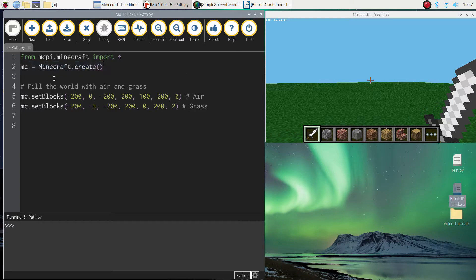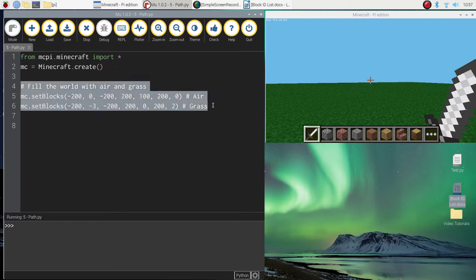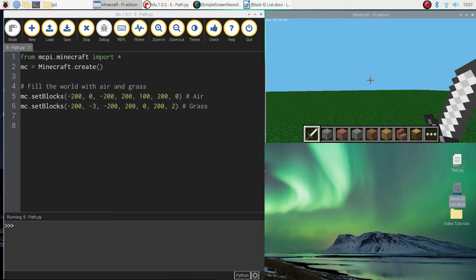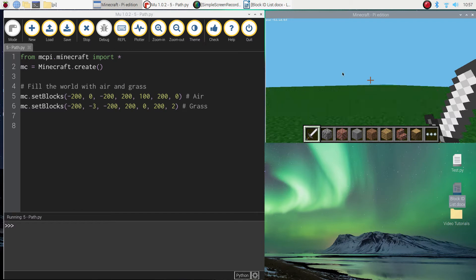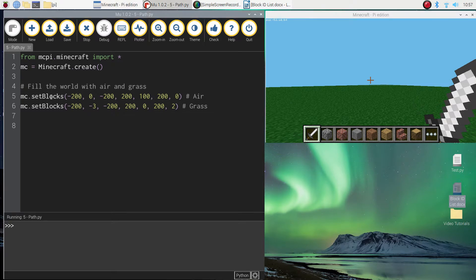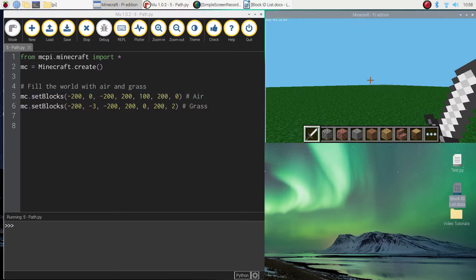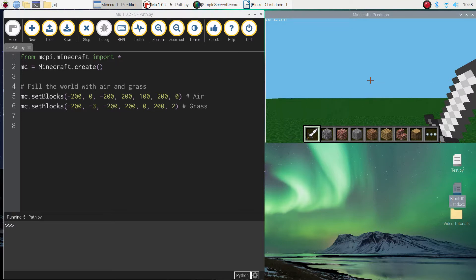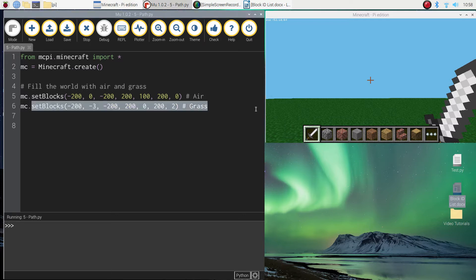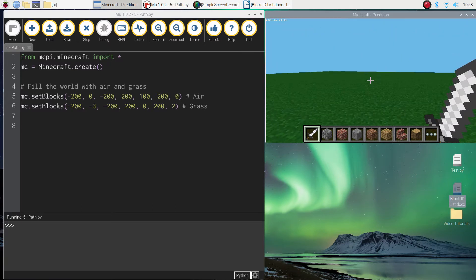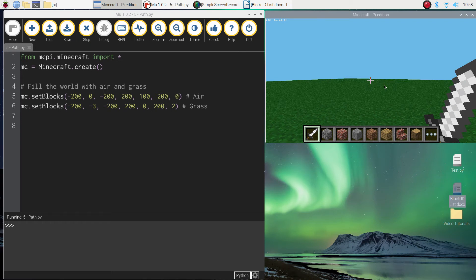Once they're all connected and set up, move down into your coding window and add in these few lines of code, which we learnt about in our last tutorial. These lines clear our world so we've got an empty canvas to work on. The first line sets air blocks from the ground level up, so any mountains or structures previously built are replaced with invisible air. The second line adds three layers of grass, giving us a nice canvas to build on top of.